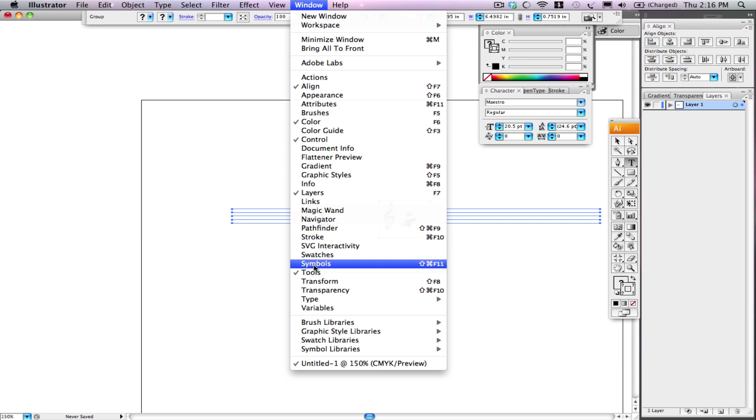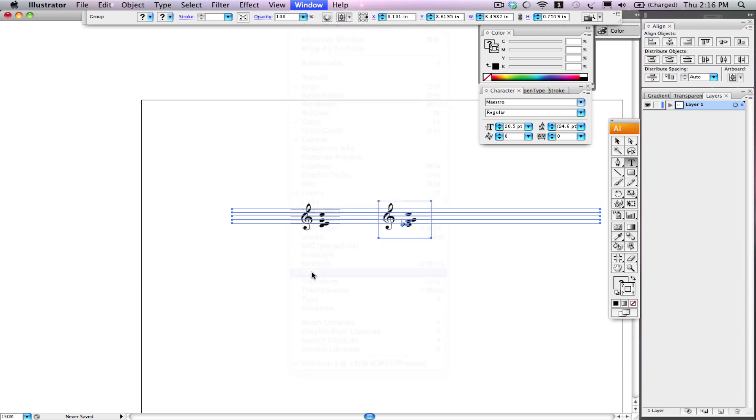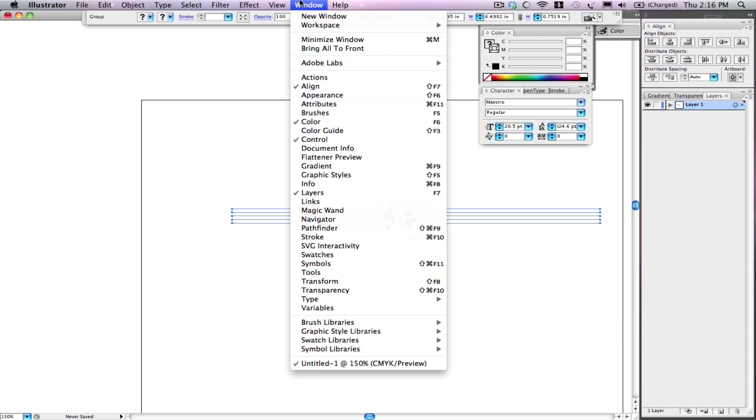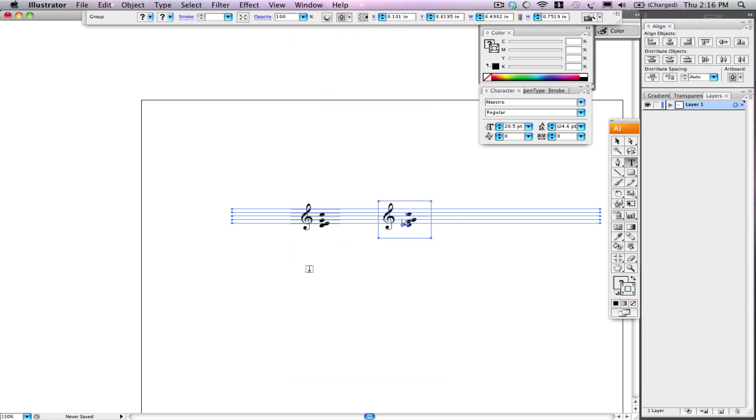But if for some reason that tool box wasn't there, it's under Tools. See it's gone now. You have to make sure just like in Finale or numerous other programs that there's a check by it and now it appears again.